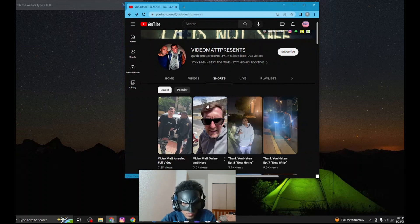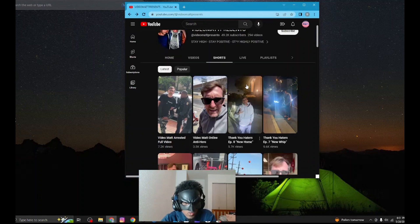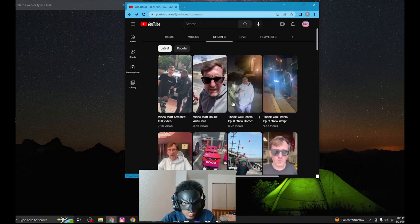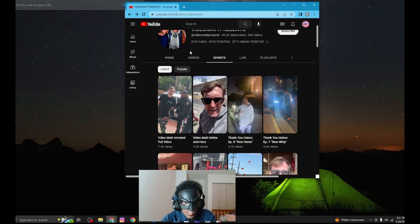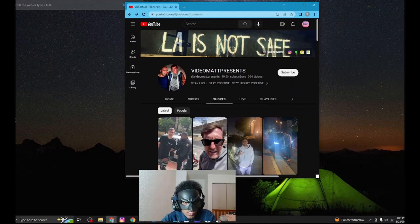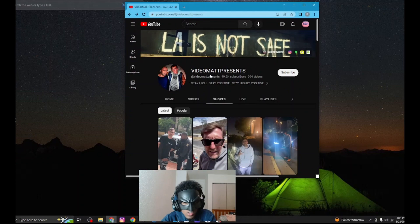He keeps harassing homeless people for his content. He has some really messed up videos that he deleted off his channel because they had serious backlash. This dude has some serious issues. His name is Video Matt Presents, and he lives in LA.